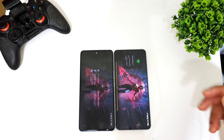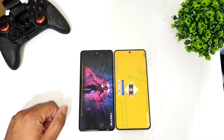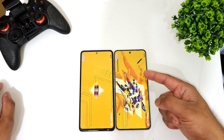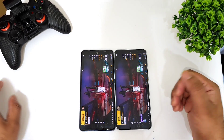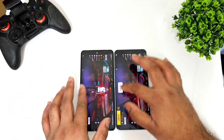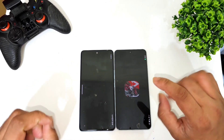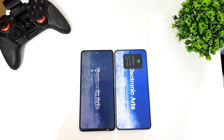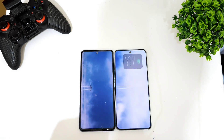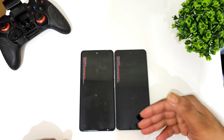The next game is FIFA. Dimensity 9000 versus Snapdragon 870 — the FIFA game started to open faster on the Dimensity 9000 chipset, as you can see. But the Snapdragon 870 is only about one second slow, that's it, if you try to compare.